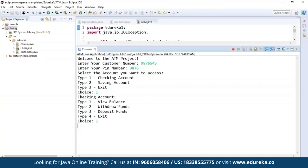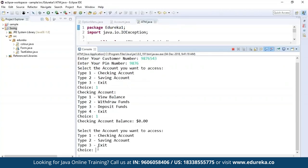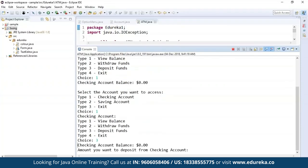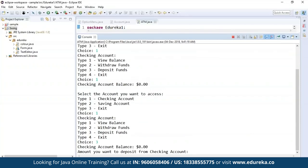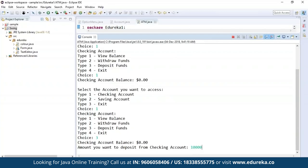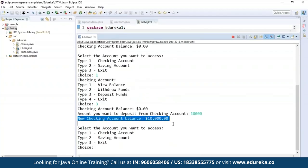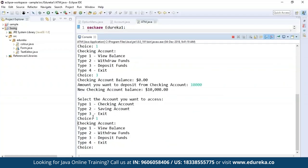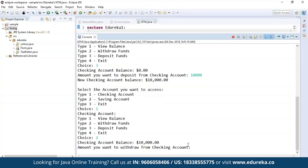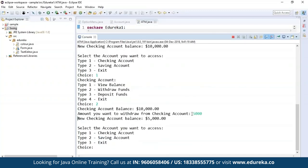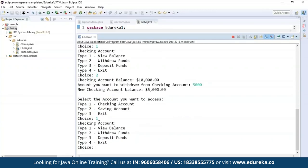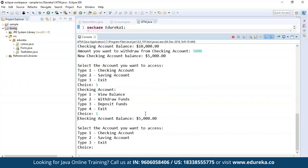In the checking account, the operations available are view balance, withdraw funds, and deposit funds. Let's see how much balance is there — it's zero. I want to deposit funds into the checking account, so I select option three which is deposit funds. It asks for the amount, so I deposit 10,000. The new checking account balance is 10,000. Now I'll withdraw 5,000 — the new balance shows 5,000. I check the balance again and it says 5,000 is remaining.